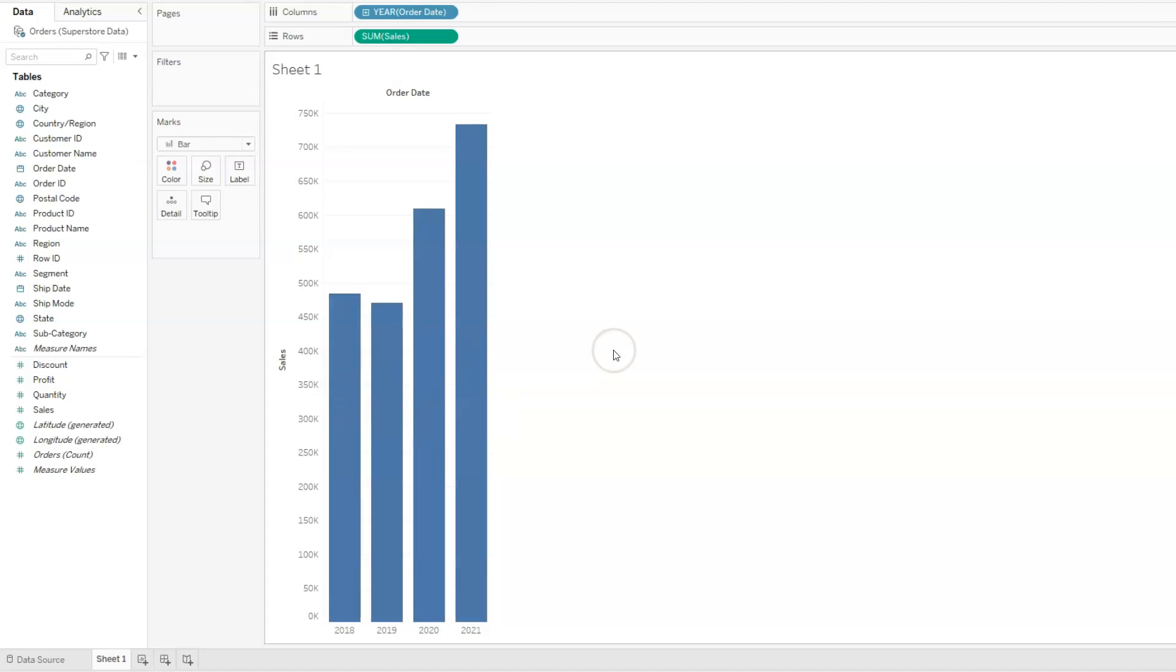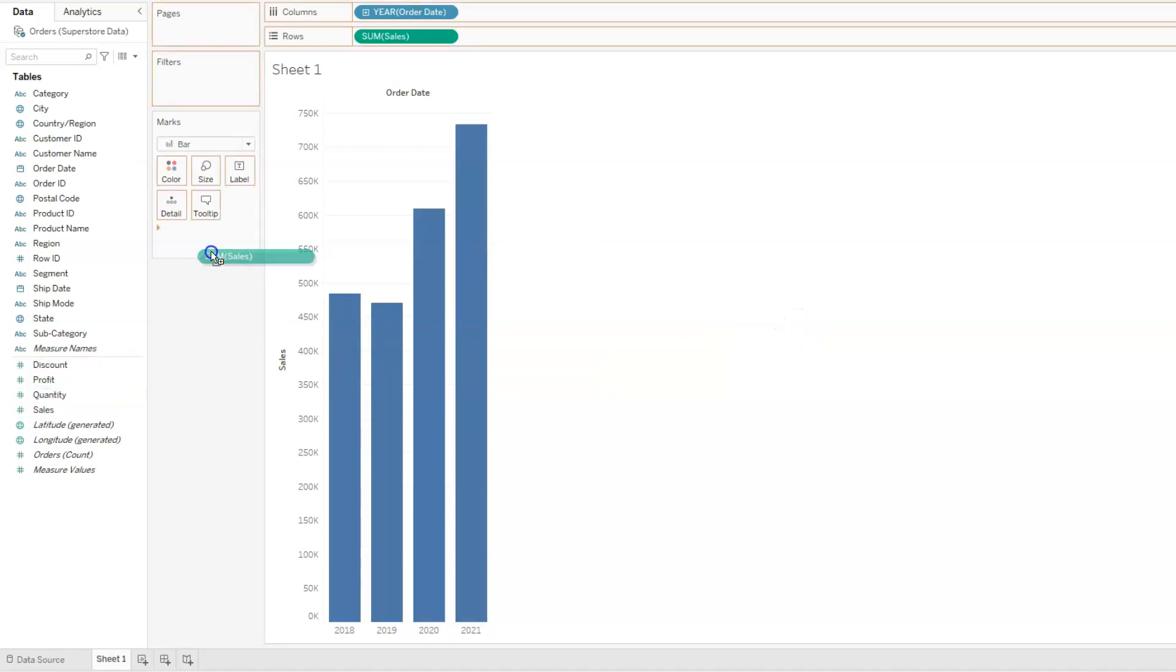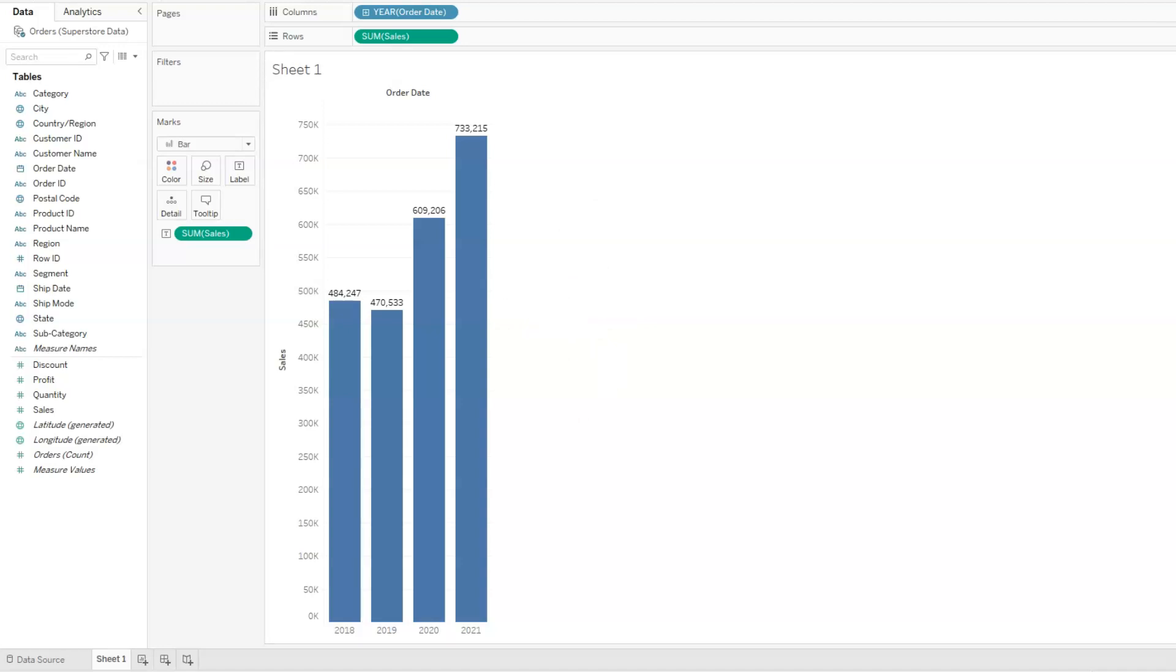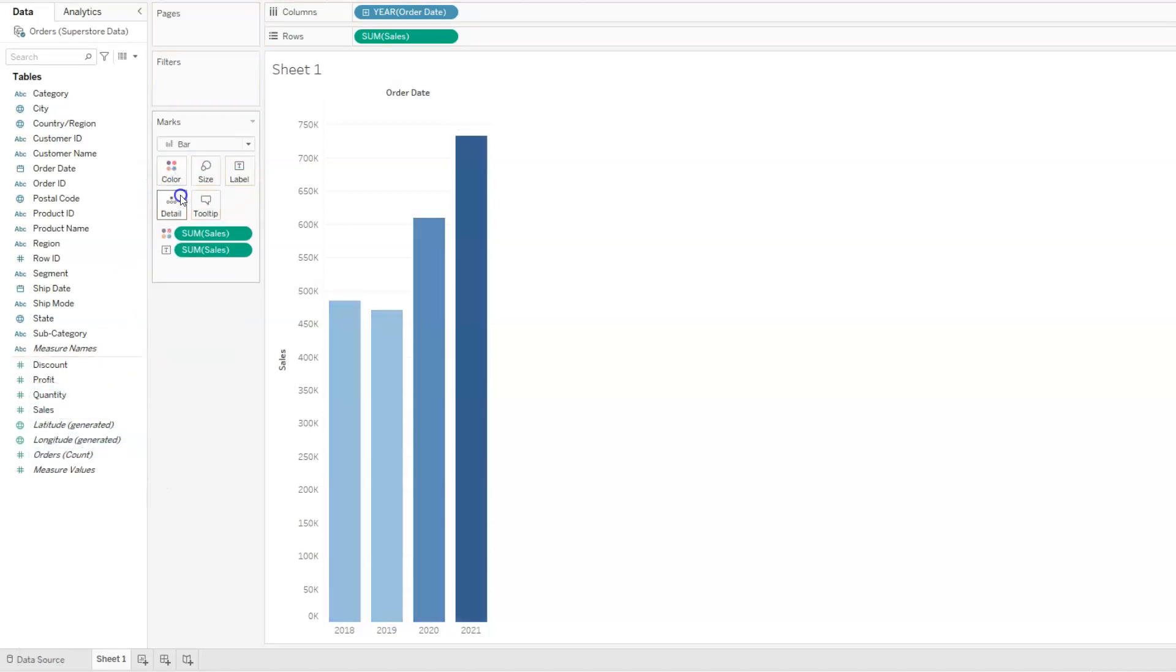However, it may be more beneficial to have the amount displayed on each bar. To do that I'm going to drag sales and place it on label. The sales amount for each year is now showing on each of the bars. Another thing we can do is to adjust the color of each bar. If we want the bar colors to reflect the sales number, we can drag sales to color. And what we notice is that the intensity of the color increases based on the sale amount for each year.